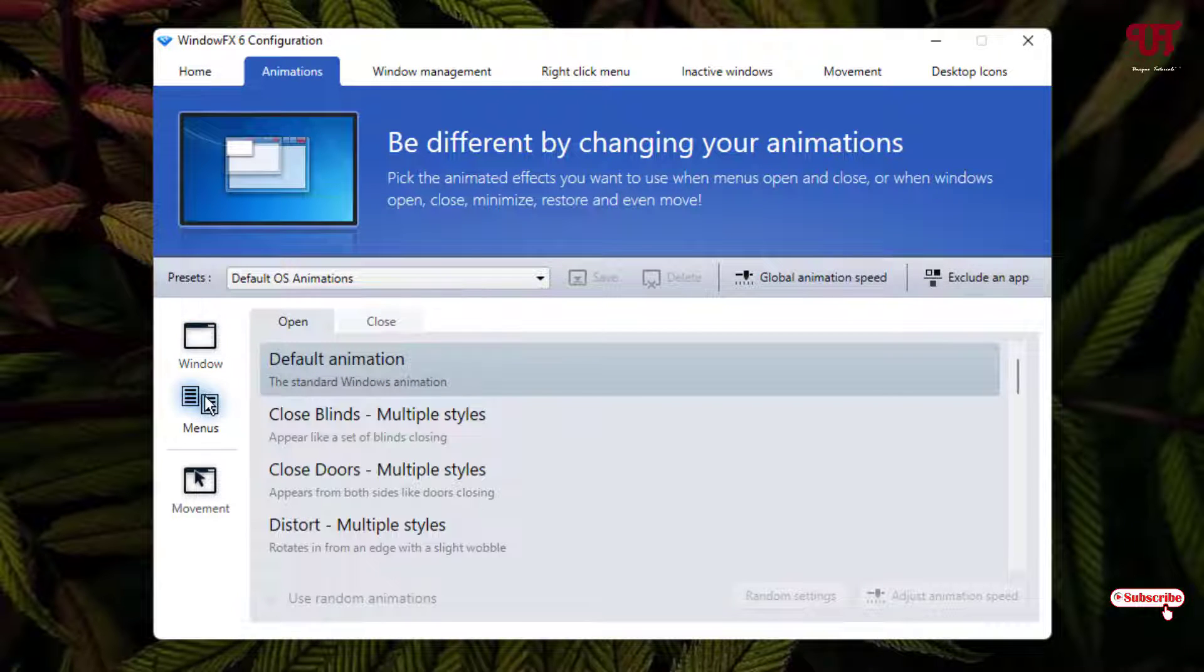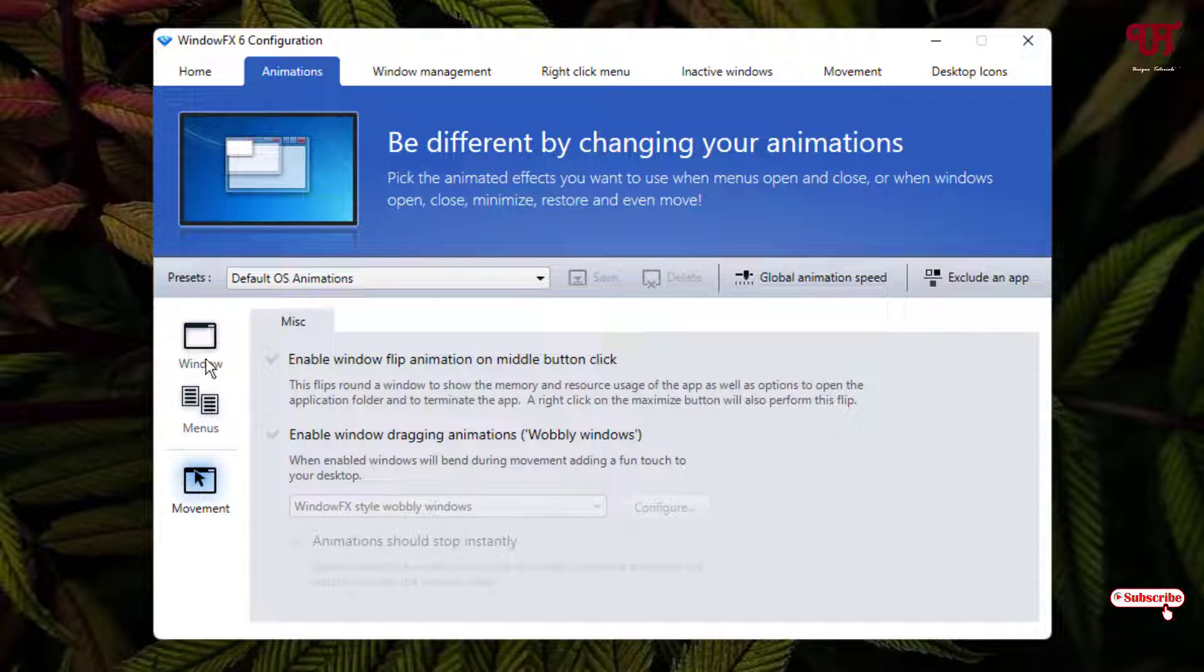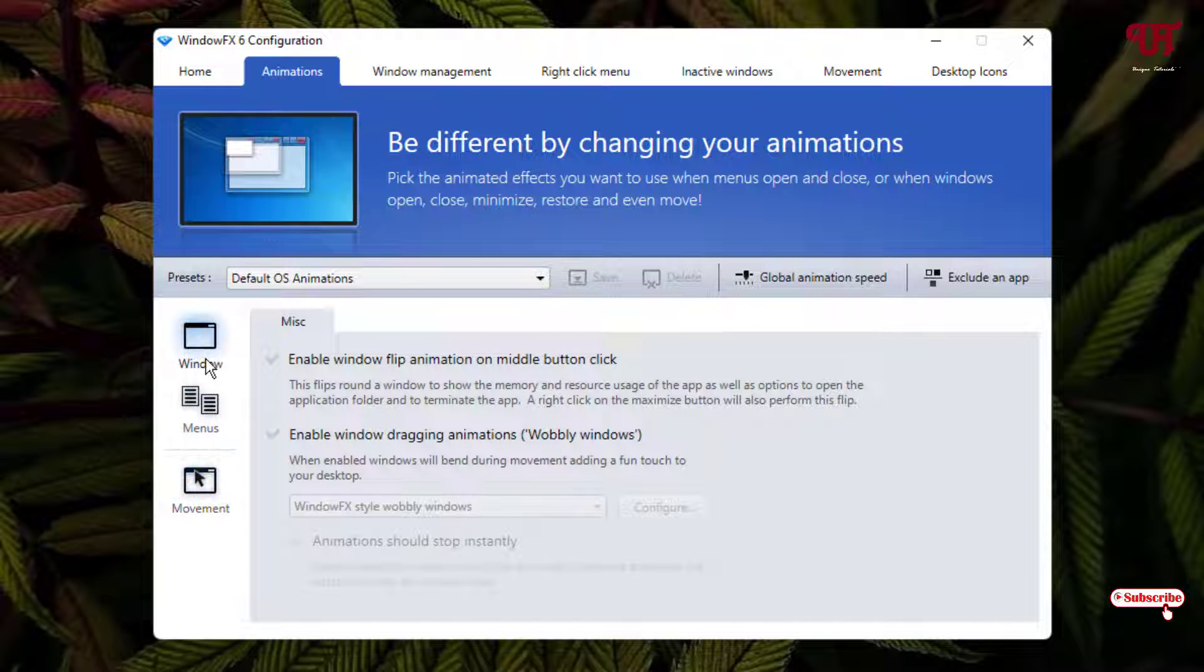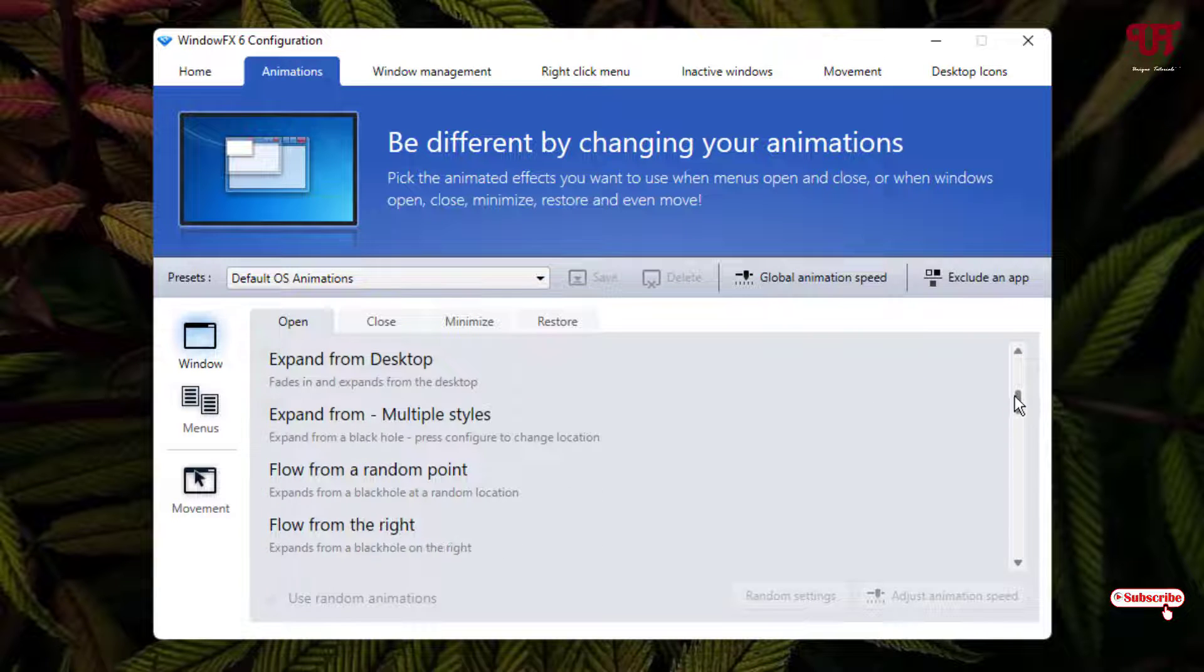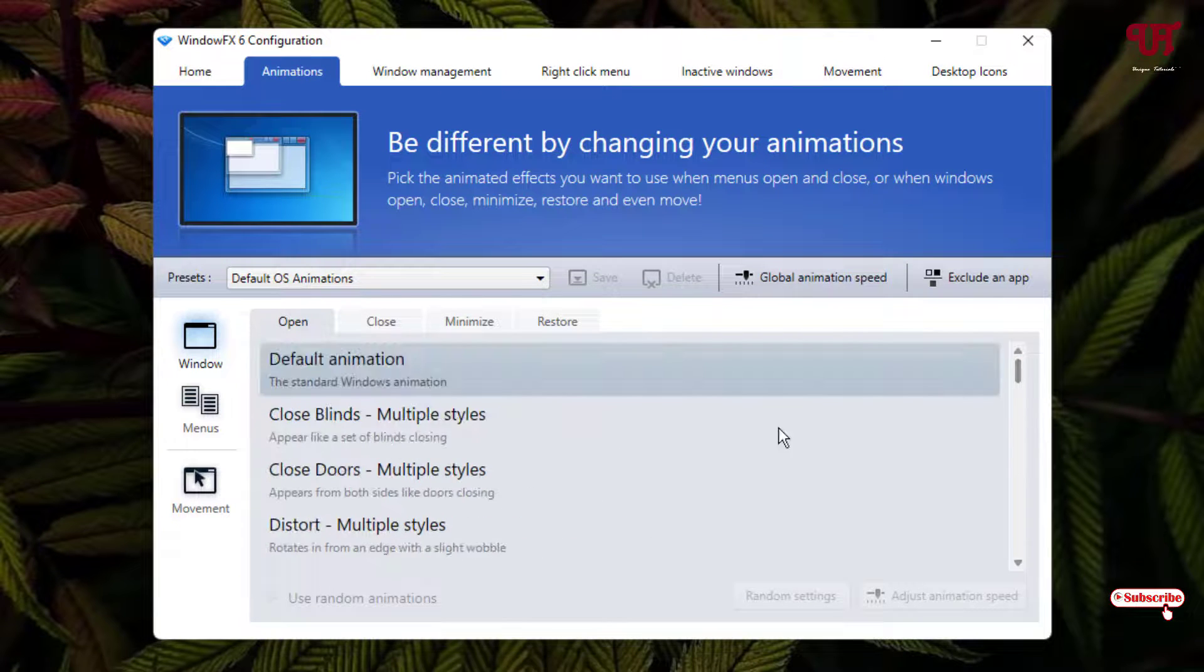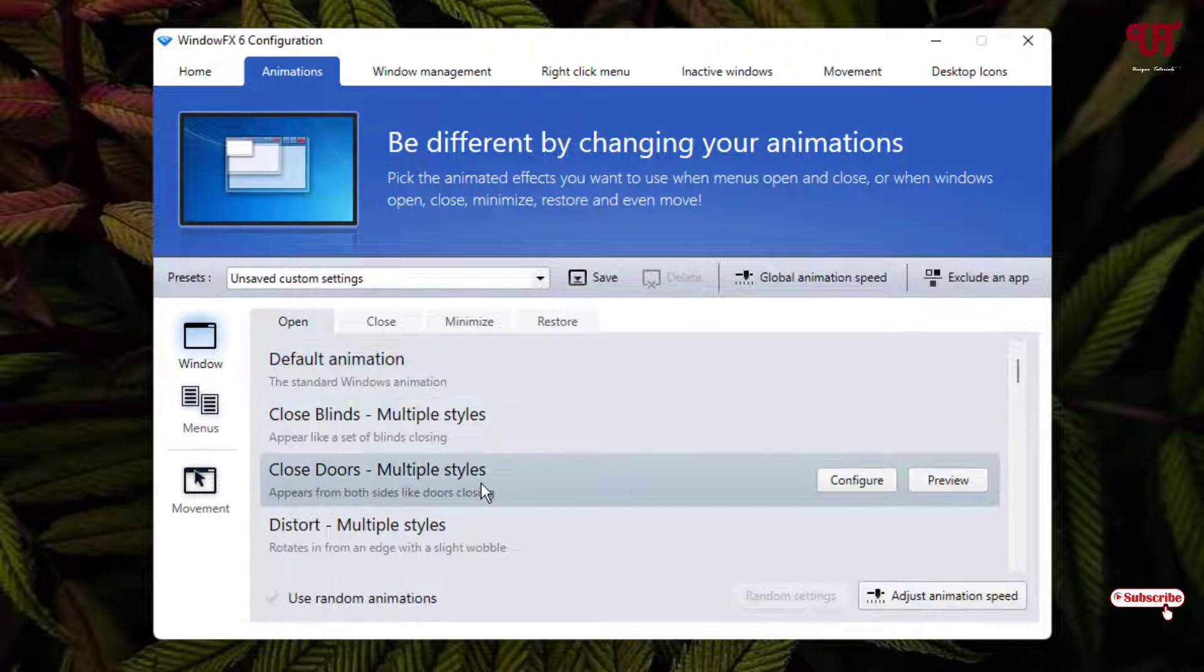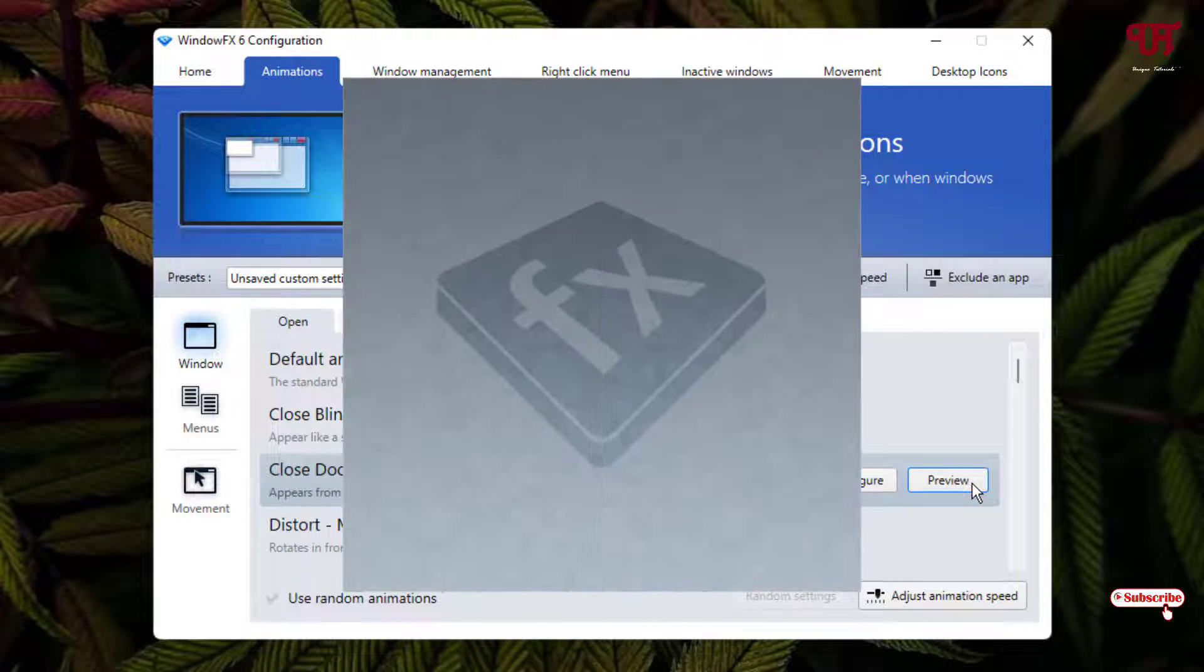Under Animations at the bottom you'll see window menus and movement. Here we'll focus mainly on windows. You can see different tabs for Open, and at the bottom you'll see different animations that you can select. If you want to check how different styles look, just click on the Preview.